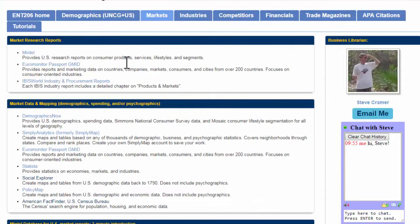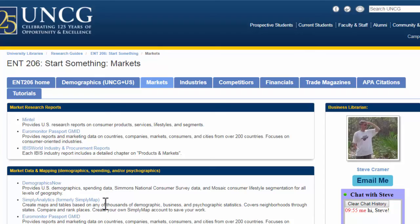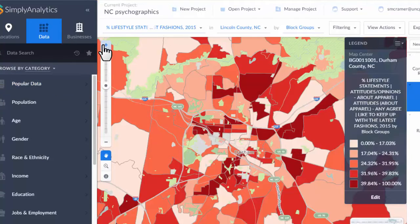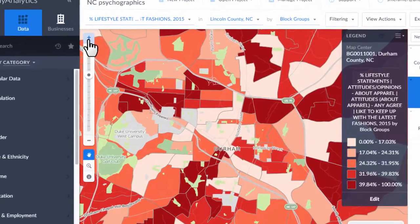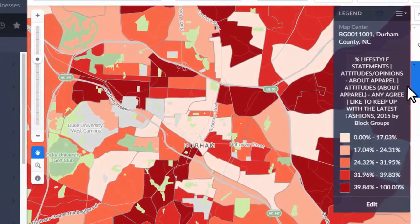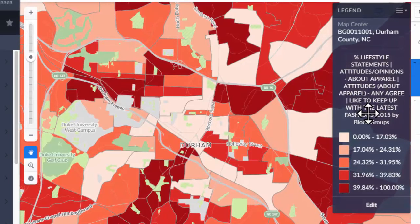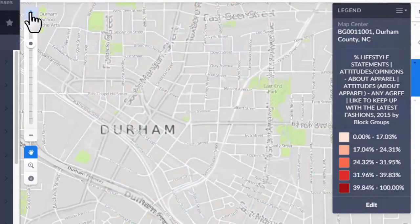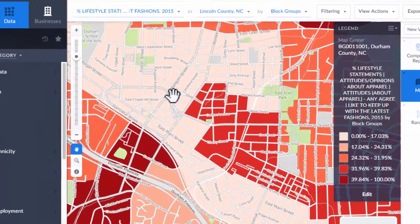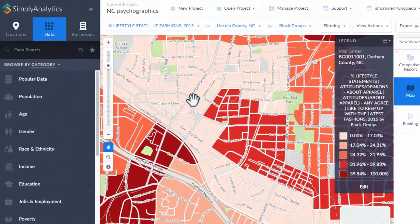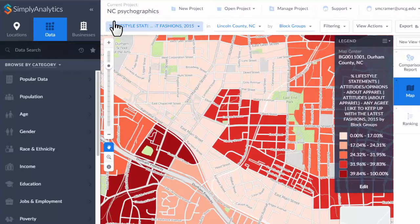Another example also on the markets page is Simply Analytics, which is a mapping tool that covers about 30,000 data points. For example, here's a survey question: how interested are you in keeping up with the latest fashion? So you can see fashion-forward people here in Durham. As you zoom in, you can see street names and exactly where you are. You can download maps or tables as spreadsheets or as images. There's a huge amount of data — another example of a value-added source we provide through this website.